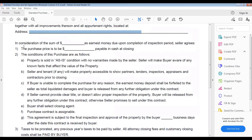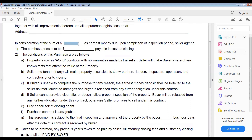Next we come down to where it says 'in consideration of the sum of money as earnest money due upon completion of inspection period.' What we're talking about here is our earnest money deposit. This is what we deposit to our escrow company or to the title company that's going to be closing the deal for us. I always put ten dollars right there — I never put more than ten dollars.